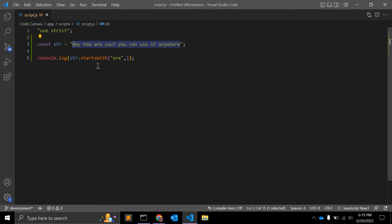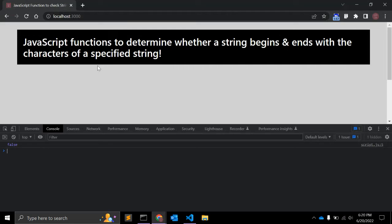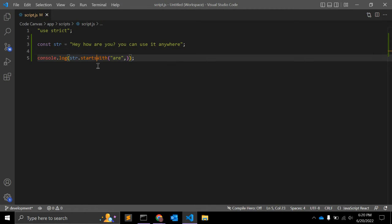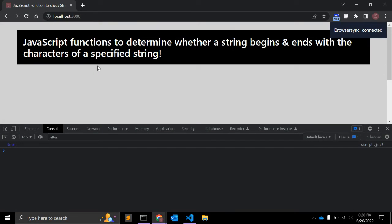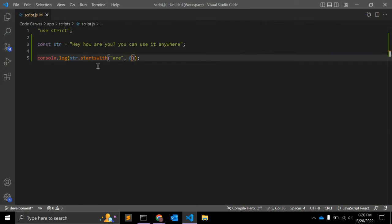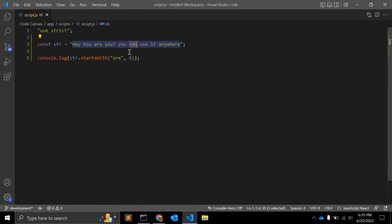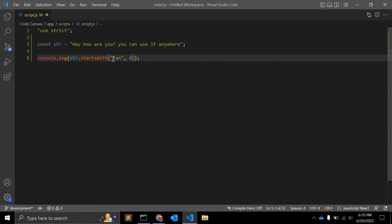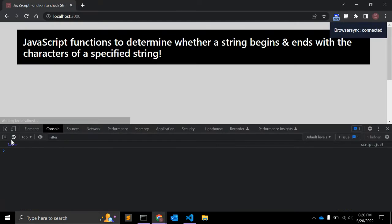Zero, it starts from zero. Zero, one, two, three, four, five, six, seven, eight. So if I give you the value as eight, the position, it will return true. Let me change it and it will return false.